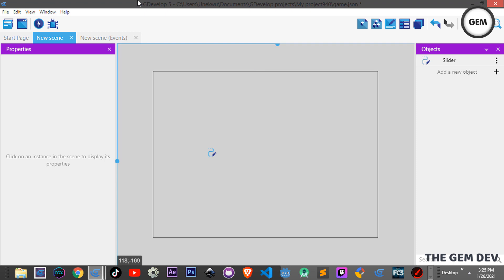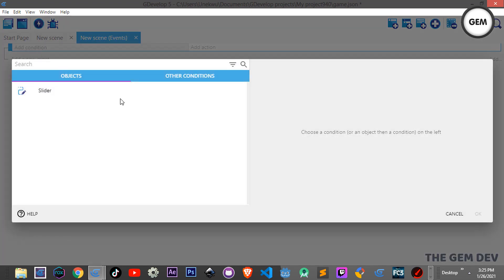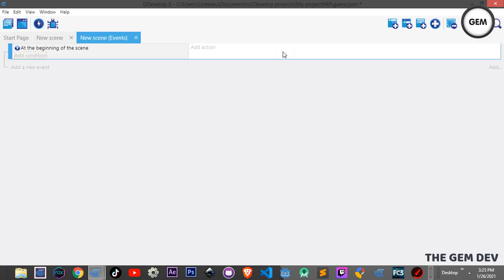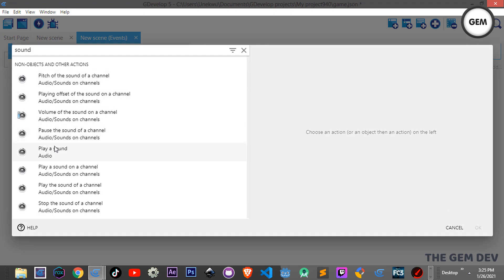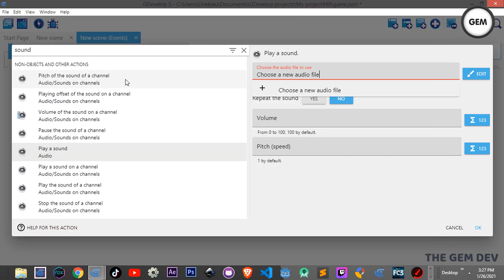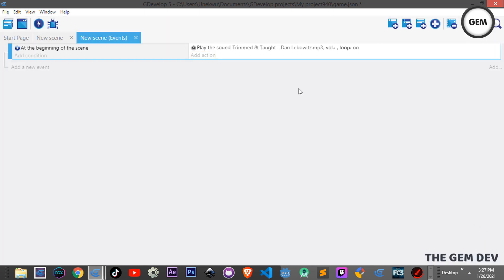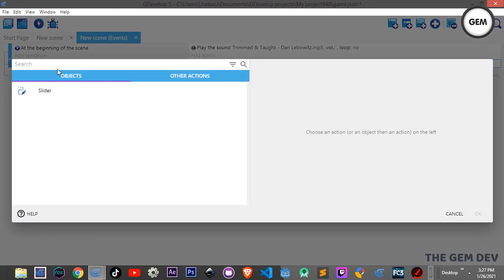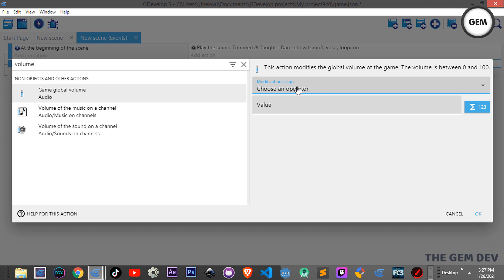Now to create a volume slider, all you have to do is go to Events. First we need an event to play the sound — add an action at the beginning of the scene and select 'Play a sound'. Choose an audio file and set it to use the default volume. Now add a new event to handle the volume control — add an action and select 'Set global volume'.